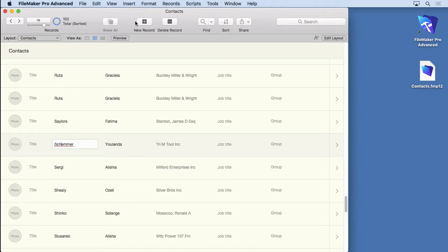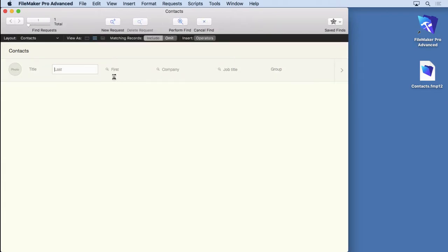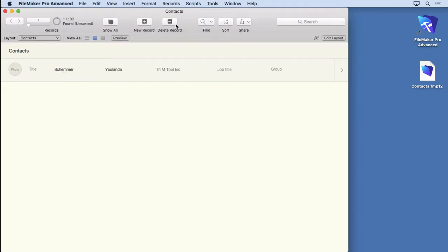Instead, what you want to do is go, okay, I can't remember how to spell their name, but I know it's S-C-H something. And let's say it didn't have this type ahead, and it didn't do that for you. You type that in there, and you hit perform find, and it found it for you.